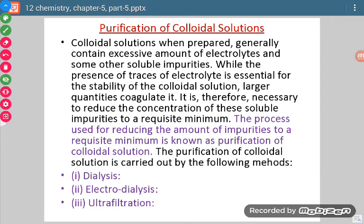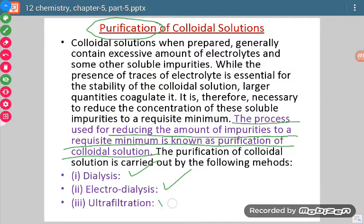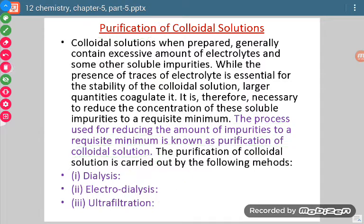When we prepare colloidal sols, those sols are not pure — there are many impurities which need to be removed. The process used for reducing the amount of impurities in the colloid is known as purification. There are mainly three methods: dialysis, electrodialysis, and ultrafiltration. We will study these three processes one by one.